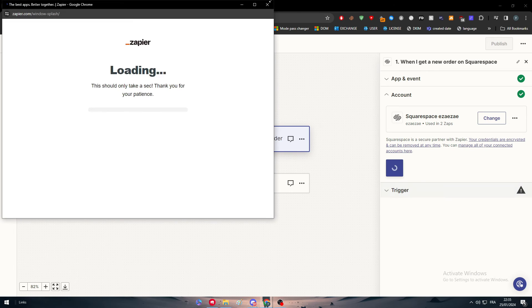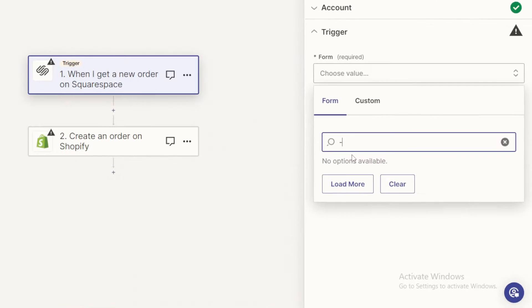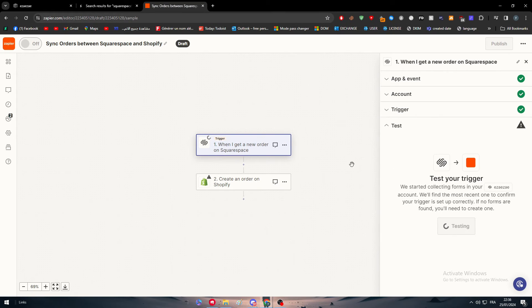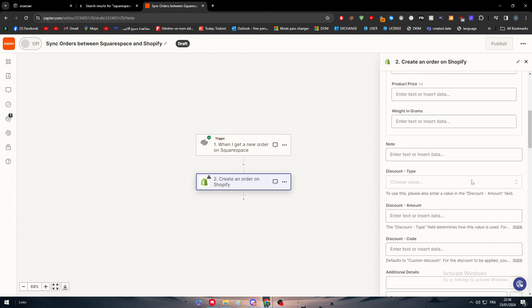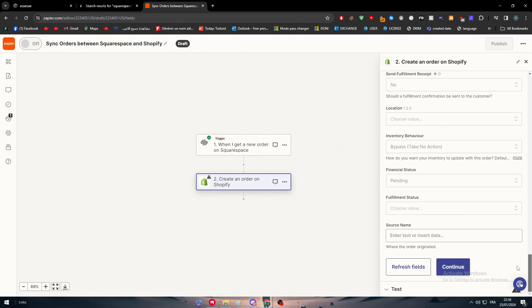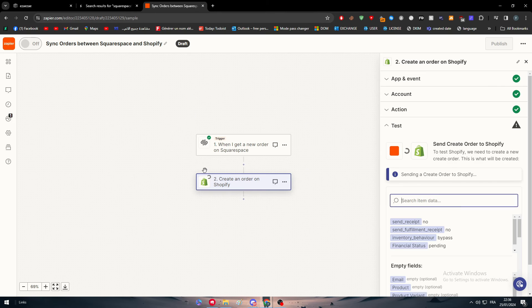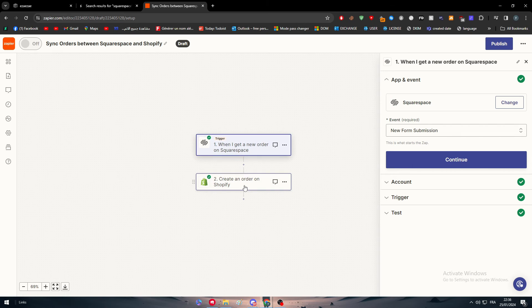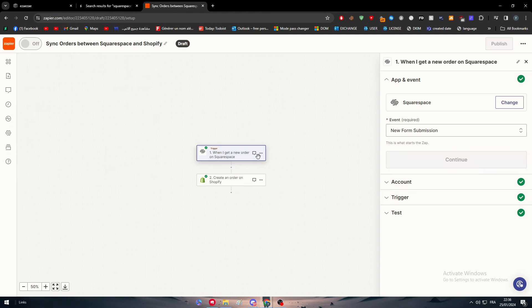You will now see two automations. Click on the first automation, choose the account you added, click Continue, choose the form, and select the first option that appears. After that click Continue and the trigger will be set up successfully. Then move on to the Shopify step, click Continue, fill in the required details, and continue through that step.